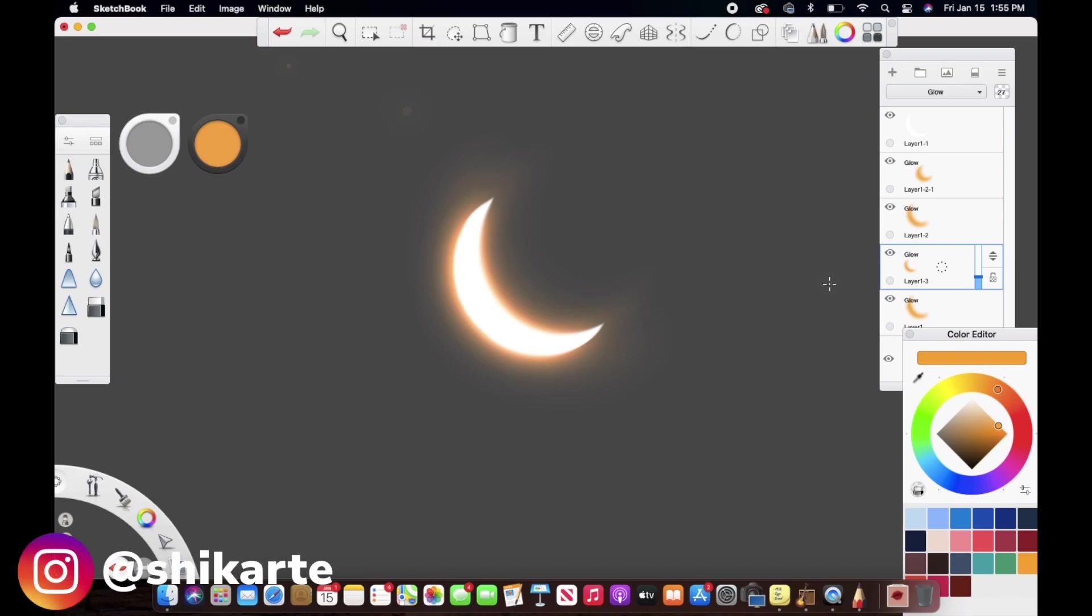Hi guys! In today's video, I'm going to show you how to create a glow effect on Autodesk Sketchbook. I'm using the desktop version because the tools I'm going to use in this tutorial are not available on the iPad version, so I would suggest you use the desktop version to create this effect.